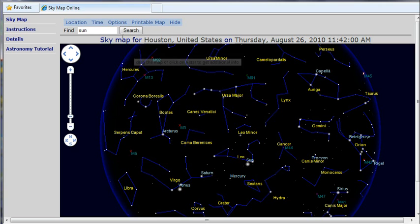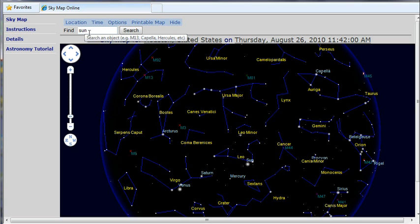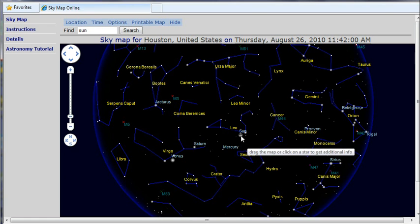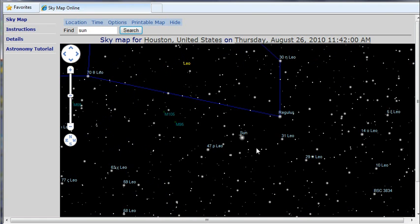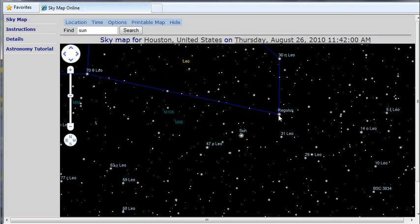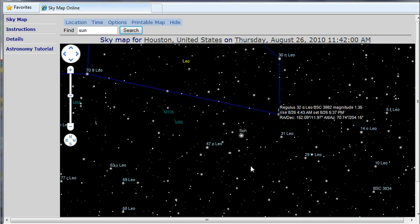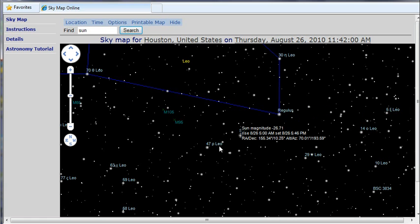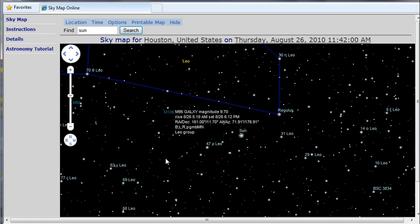The search box allows us to search for a specific object. Here, we search for the sun. Then, in order to get object information, we click on that object. We can click a star, a planet, the sun, moon, or a deep space object. In this case, we're dealing with a galaxy.